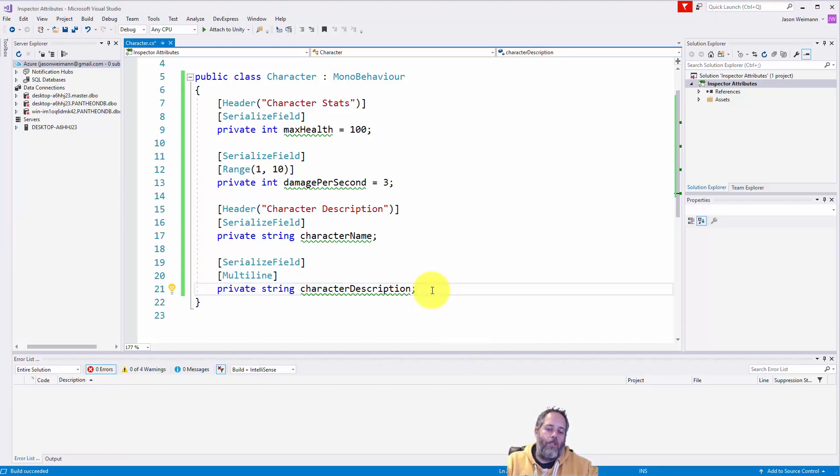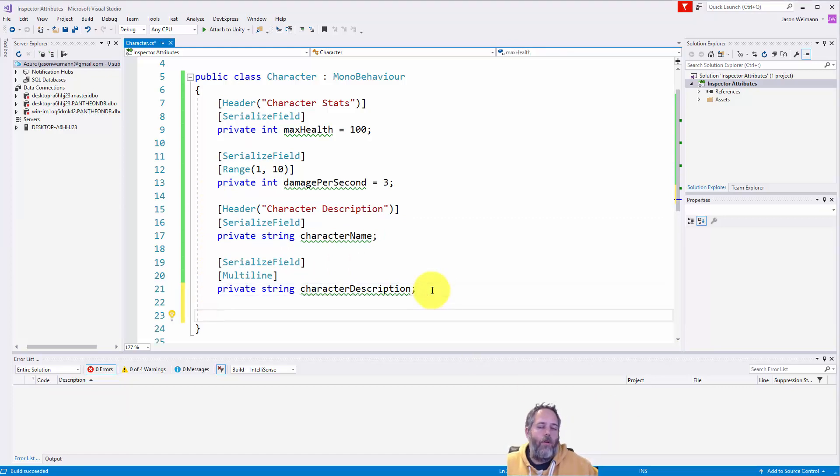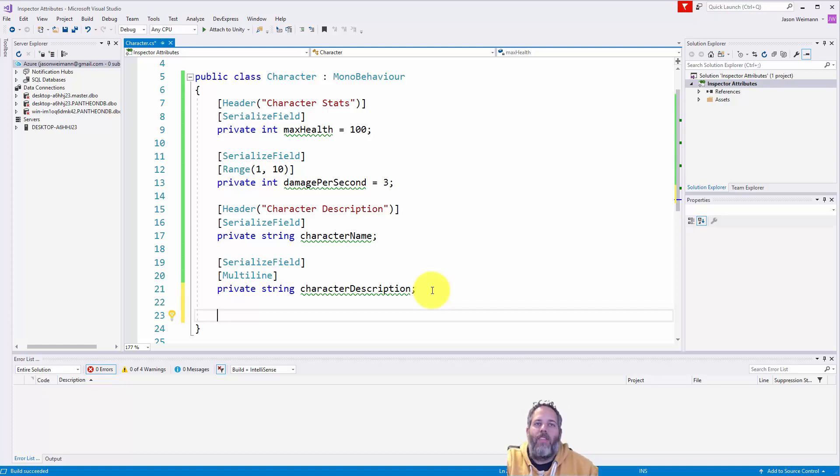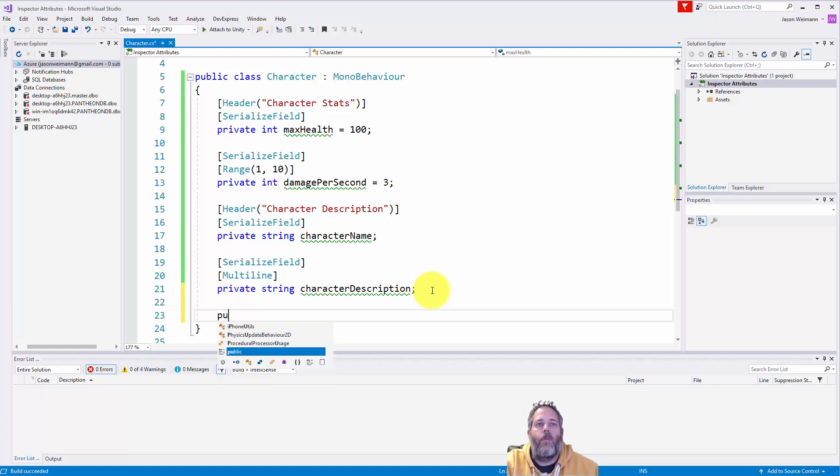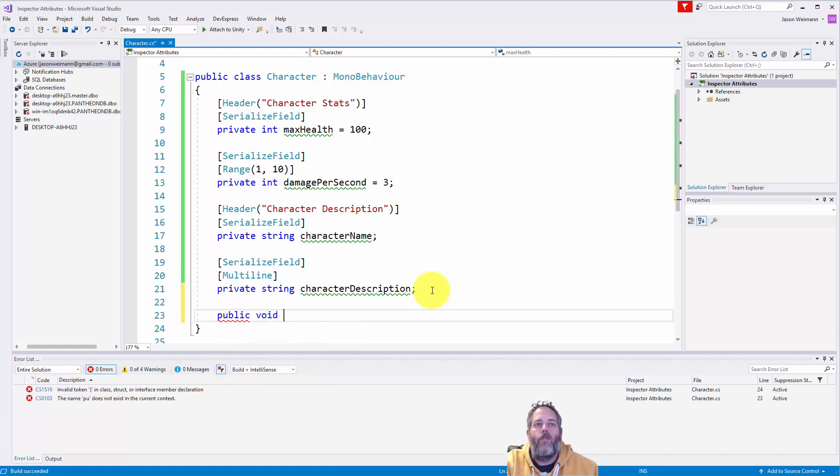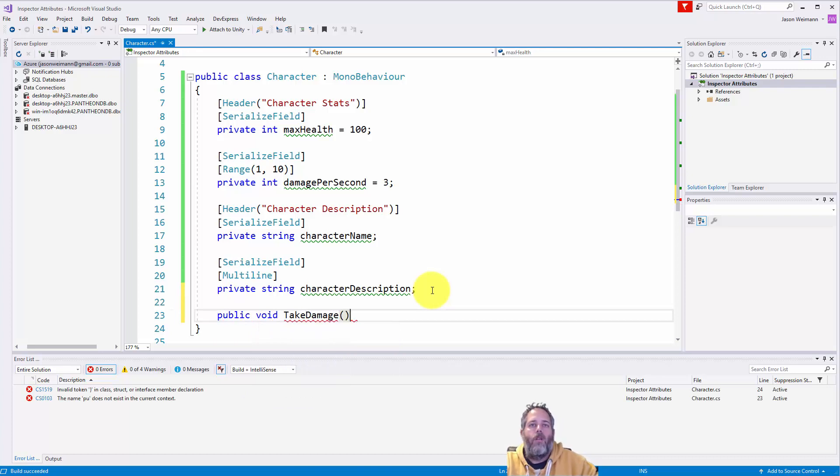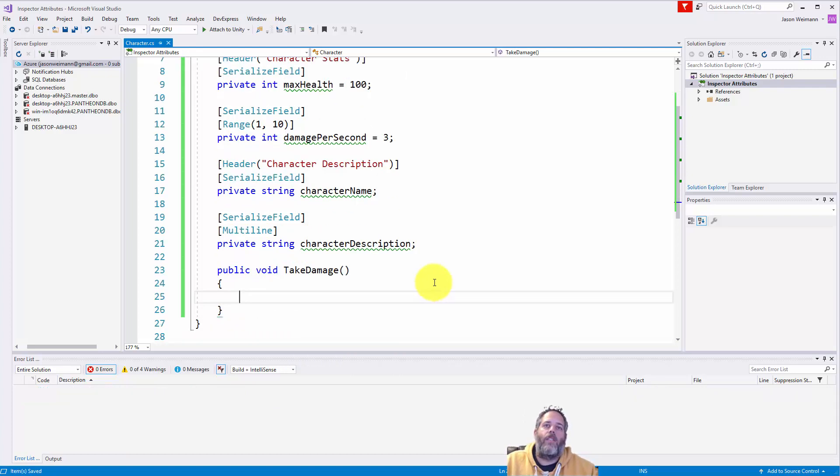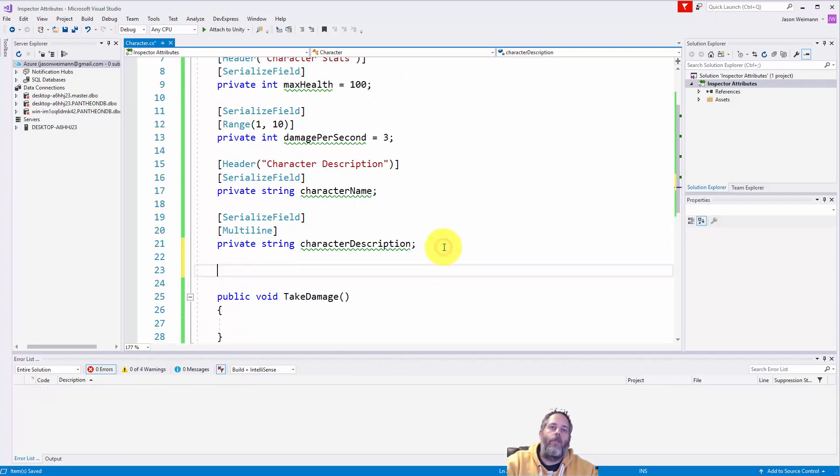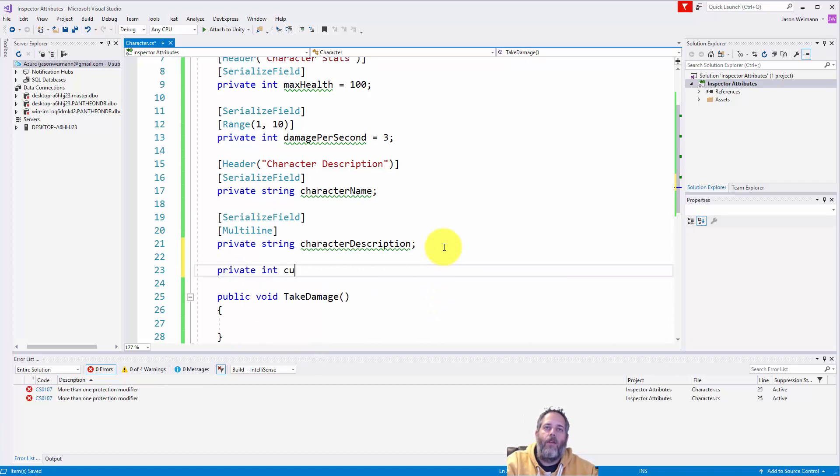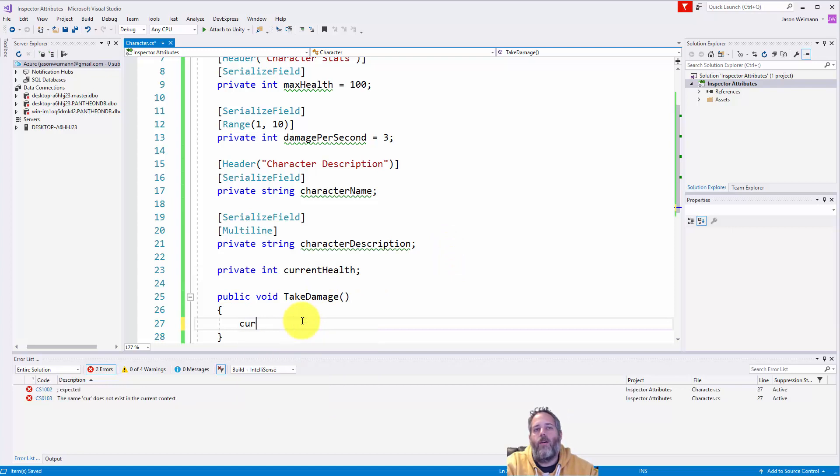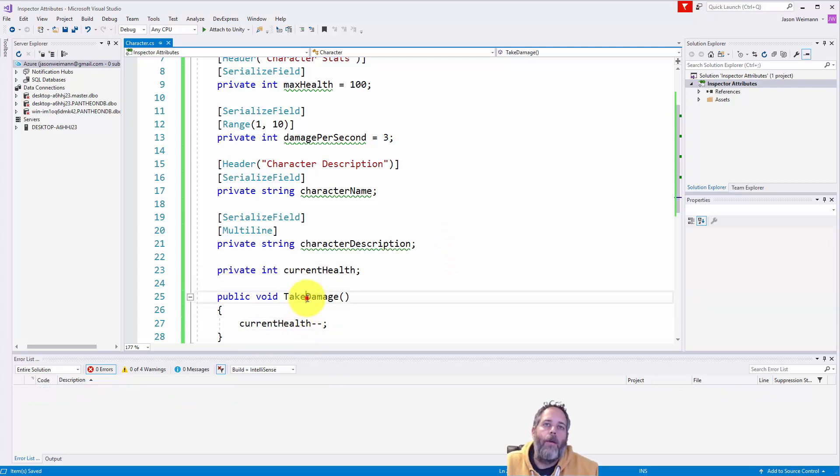Now, this next one is extremely helpful when you're debugging or doing things in the editor. You know, you want to try stuff out, and you don't want to add in extra code all the time. So let's imagine I have a method that deals damage. So I do public void take damage, and all this does is decrement our health. So I'll let's add a private int current health, and our take damage just says current health minus minus just subtracts one.